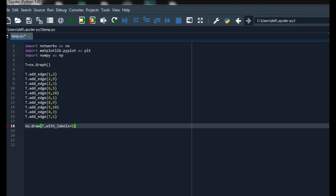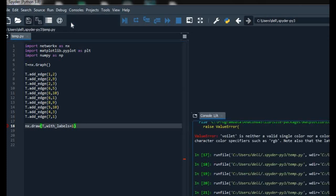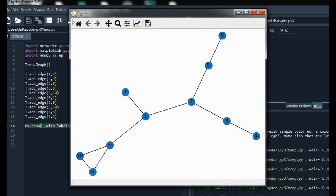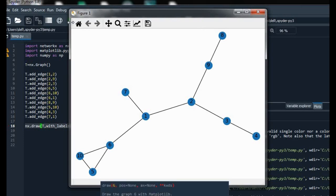After adding the draw function and running it, we can see the graph and it is the same as the previous one in which we used the add_node function. But in this one we haven't used add_node. So the question arises: what is the use of add_node if we can just use add_edge?